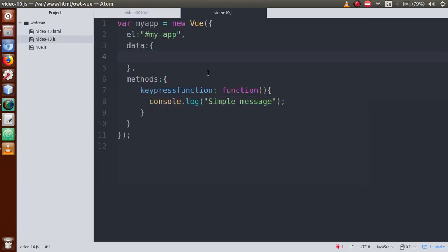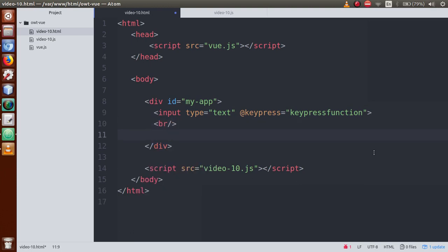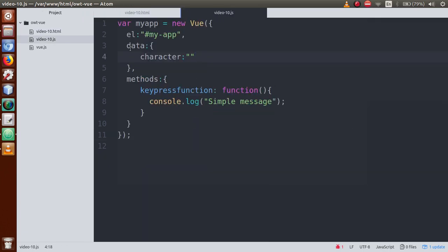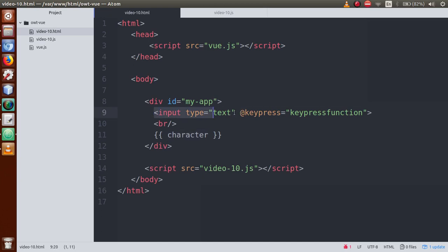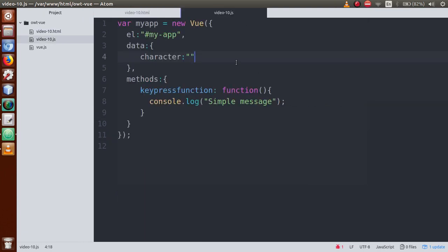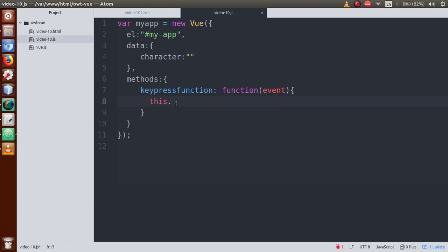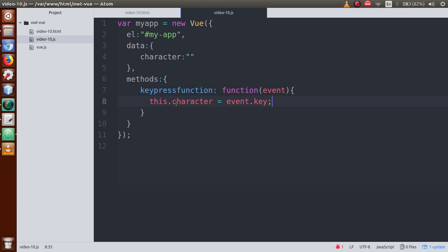Now let's define a variable inside the data property — let's say 'character', currently blank. Let's add a b-tag displaying the character property. What we want is: when we press any key in this text box, that pressed character should be shown here within this property. So inside the keypress function I am getting the event object and writing: this.character = event.key. event.key gives you the value of the pressed key.